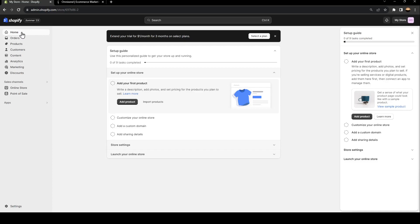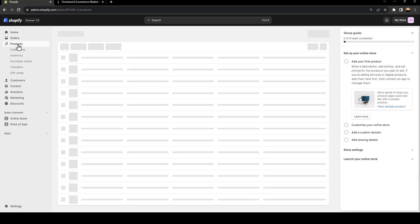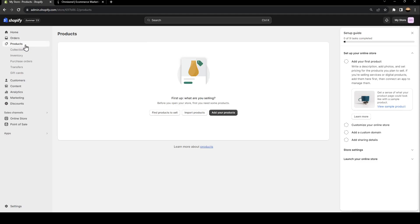We're going to go to products under orders. As you can see, now we are in the product page.